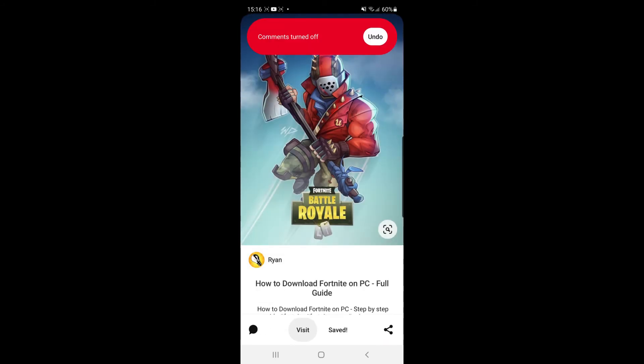Once you toggle that off, as you can see at the top of the screen, comments are now turned off for this pin. You will need to do this for each and every single pin that you upload if you want to disable comments.